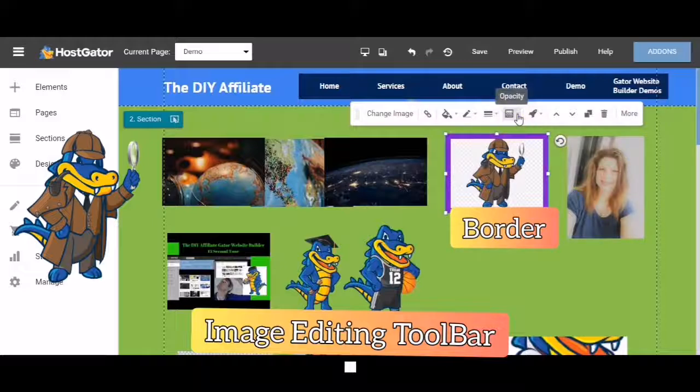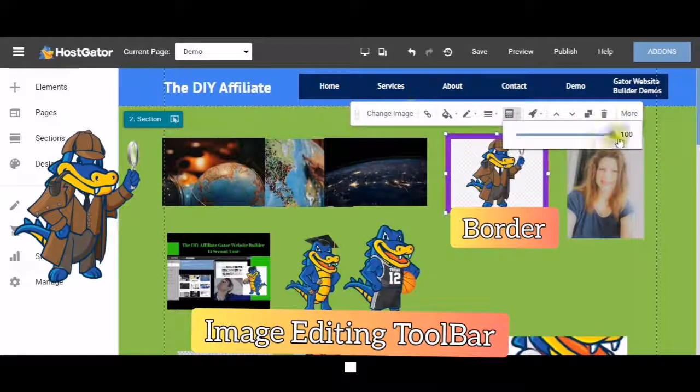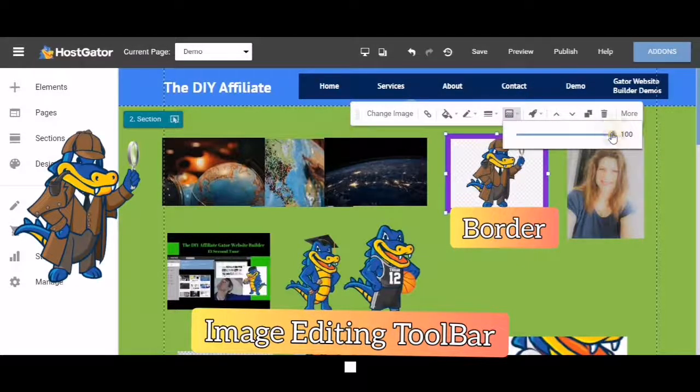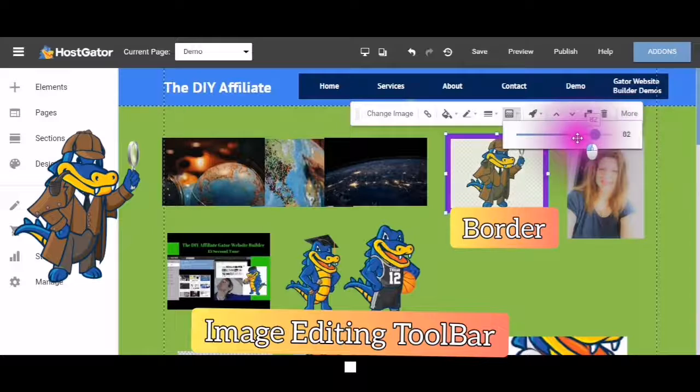The next one is the opacity. And this is how transparent your picture appears.